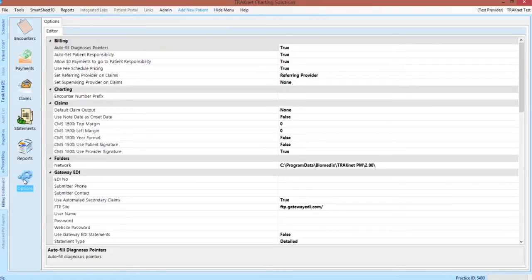The options screen in TrackNet will be where various practice-wide settings can be determined. In TrackNet 2.0, this was the equivalent to the options icon on the desktop.